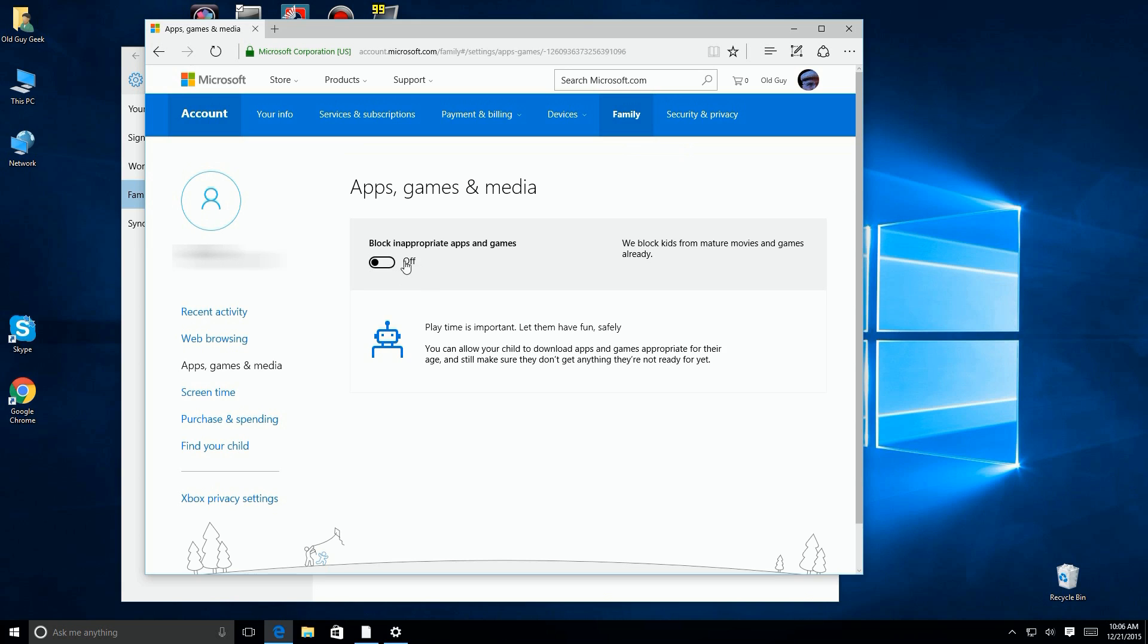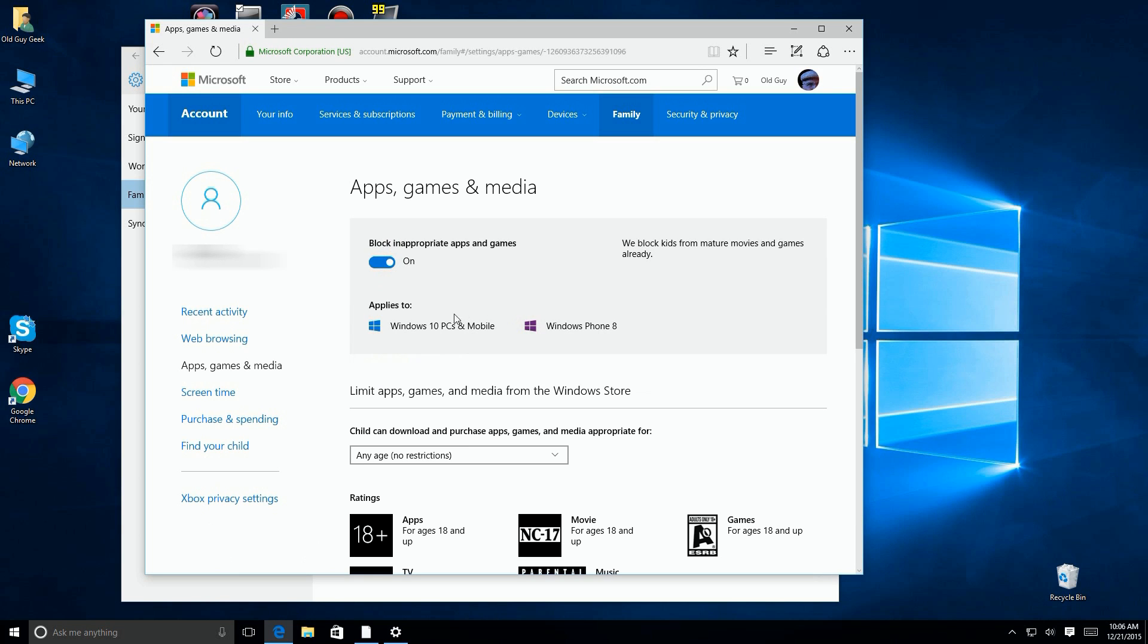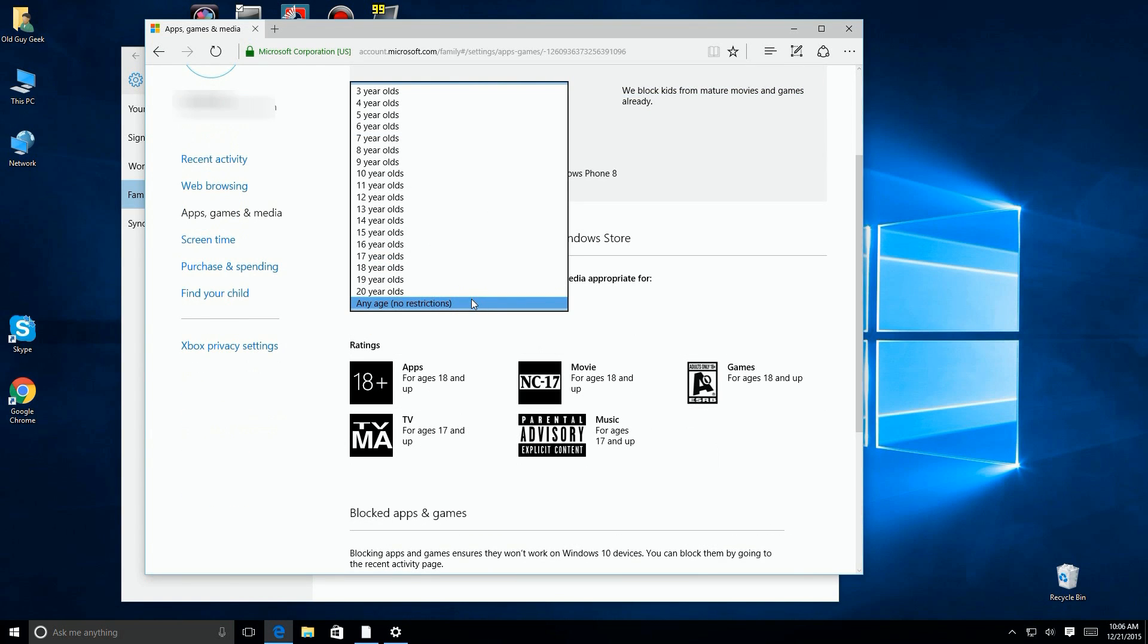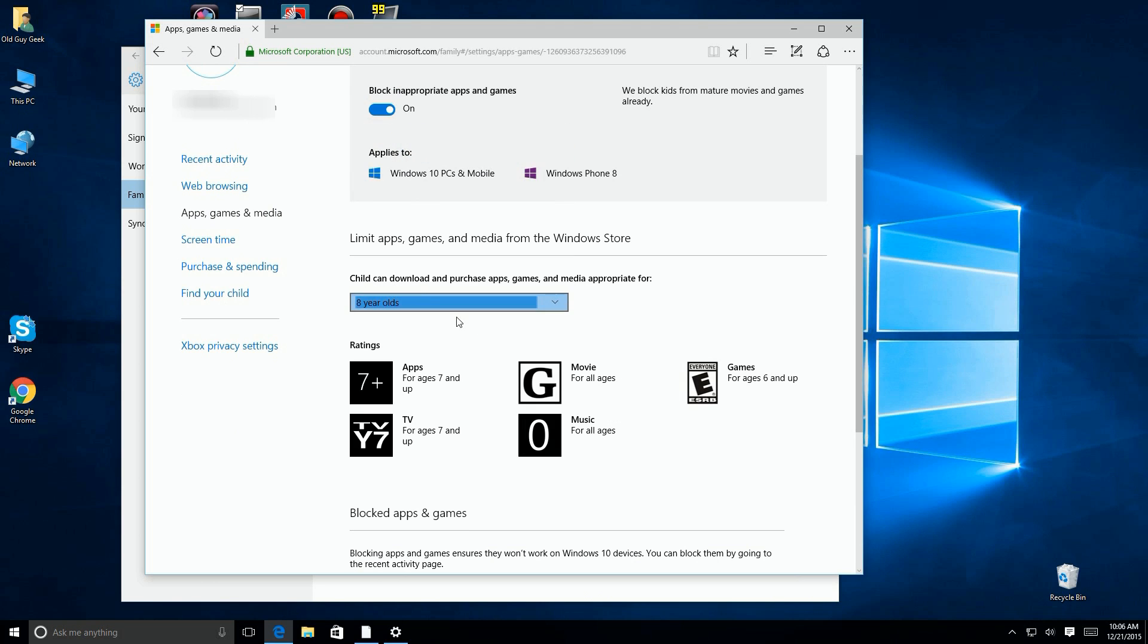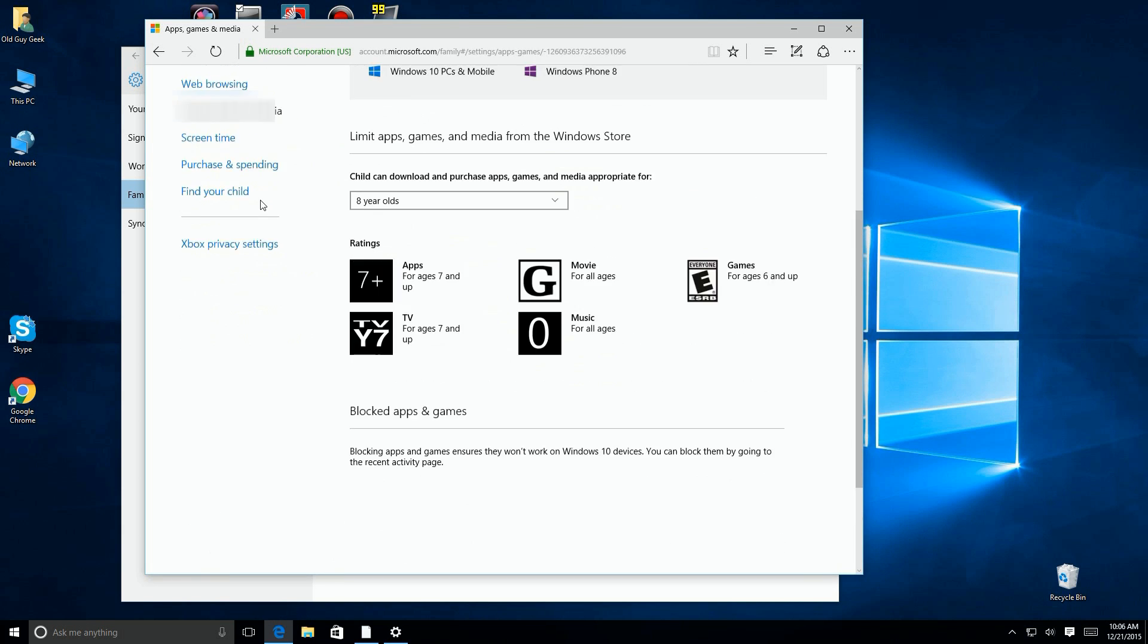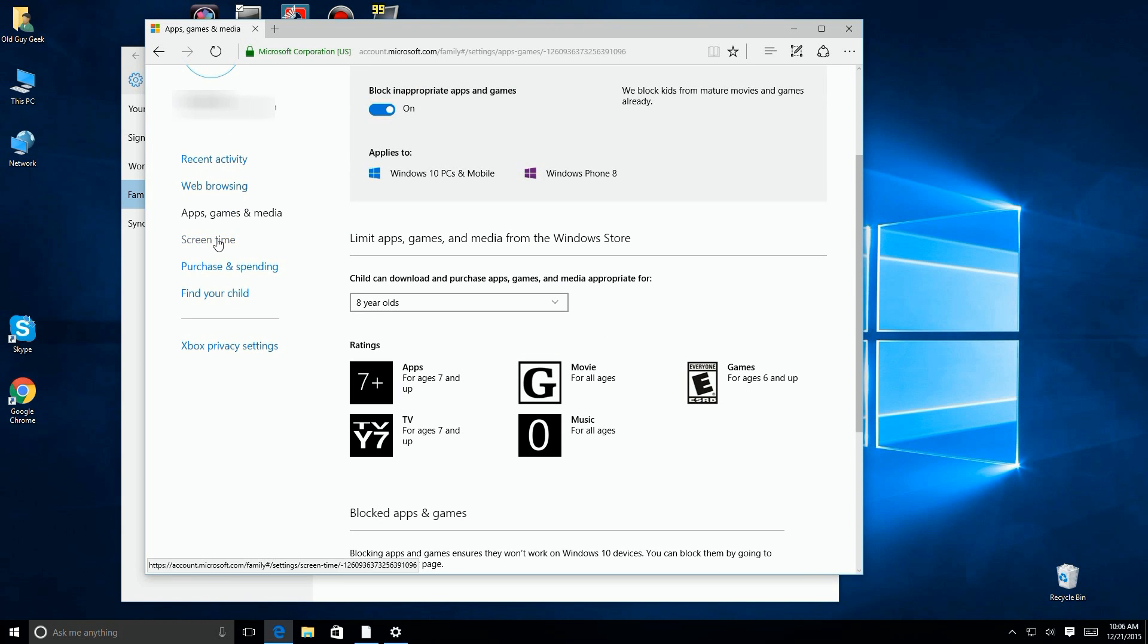So here we're going to turn on some features. I'm going to say block inappropriate apps and games. Now Microsoft says they already do it for adult content, but you can do additional restrictions. Now I'm setting the person as an eight-year-old just to give you an idea of what's going on. You can set it for whatever you want.